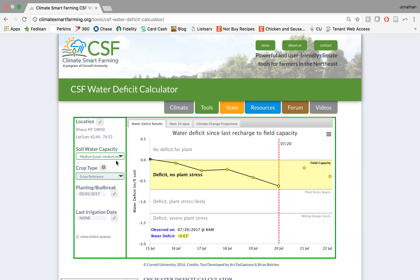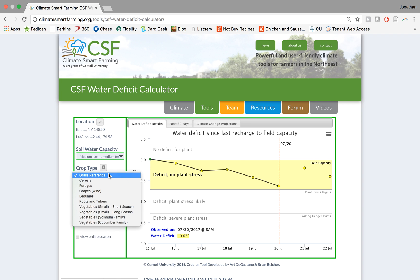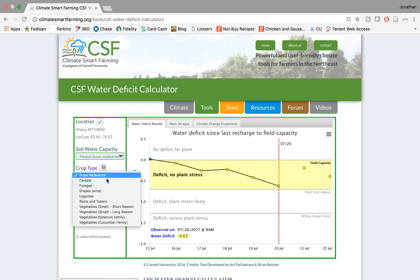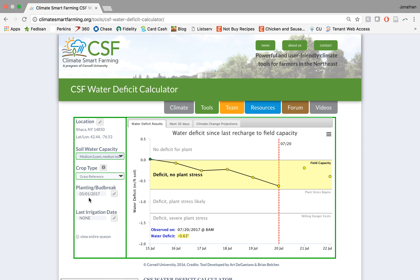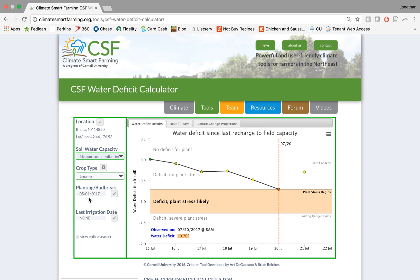After we've chosen this, the graph will update again and we can choose our crop type. We have multiple crop types available for selection in the drop down menu. From grass reference to vegetables, we're going to choose legumes. And you can see the graph updates again on the right.